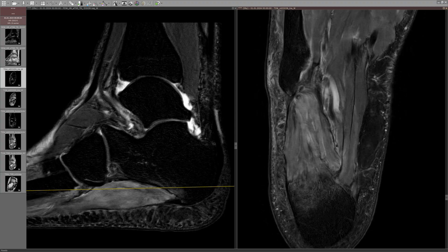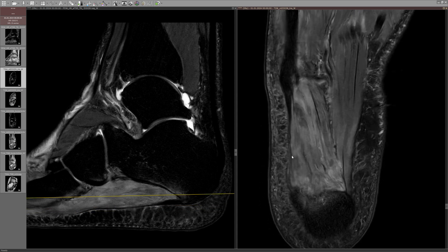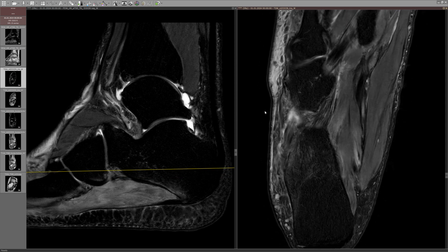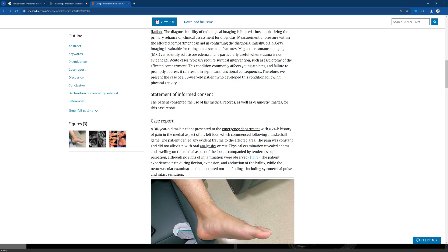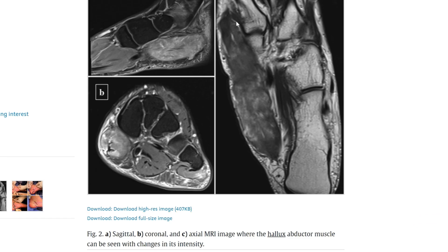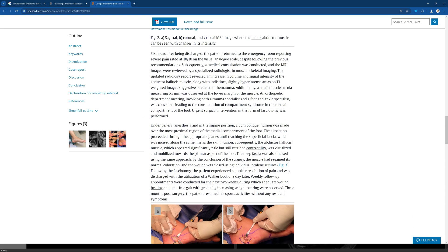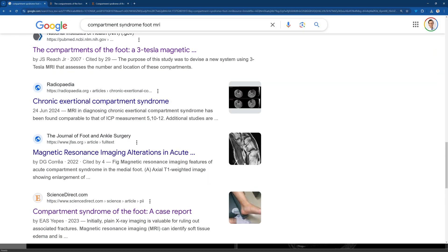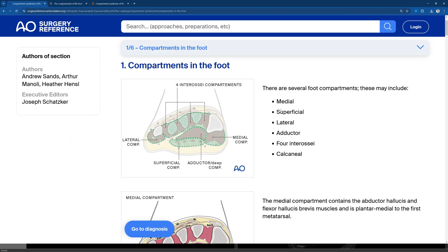The next question was: what are the actual compartments of the foot? It's not something you need to know for regular standard MRI work. Looking this up, we can see the compartments of the foot: medial, superficial, lateral, adductor, interosseous, and calcaneal — several compartments. This confirms the suspicion that there is a lateral compartment where these two affected muscles are included. Comparing to the case, the lateral compartment here is clearly affected, with only mild edema in the other muscles — not to the point where I would be concerned the whole compartment is affected.